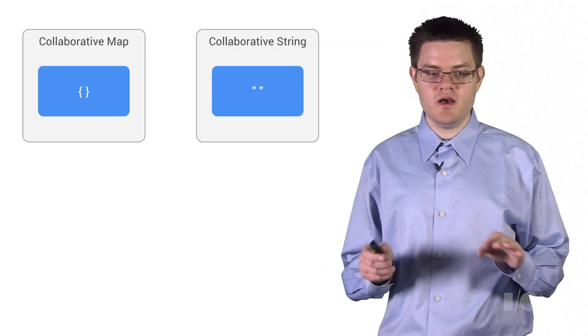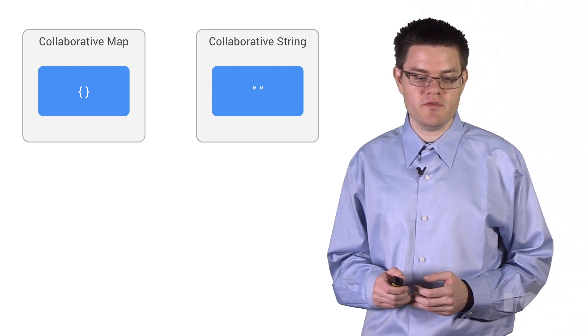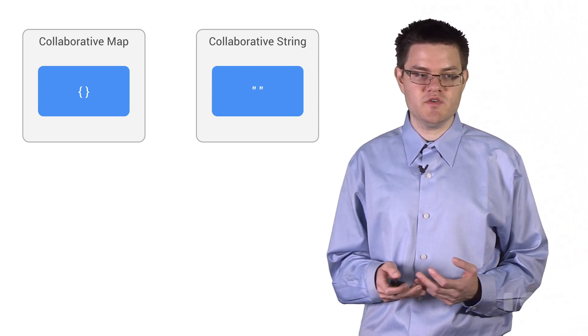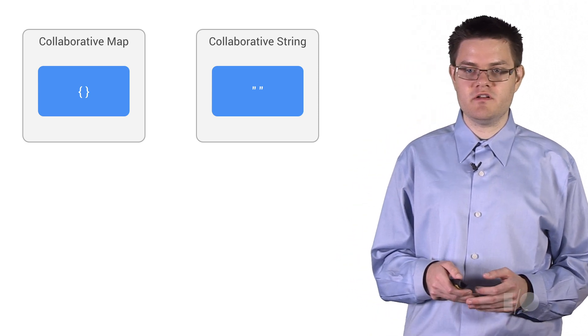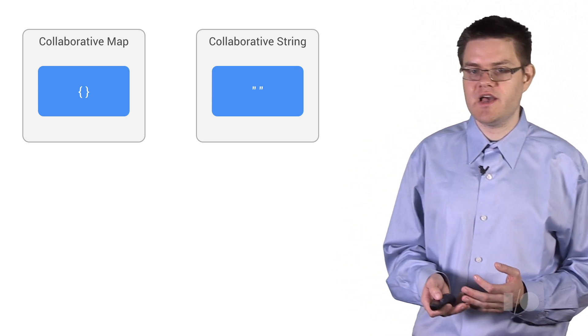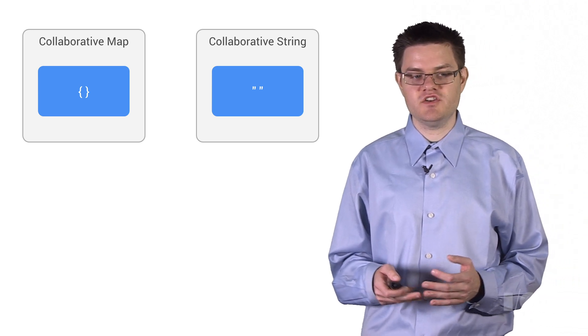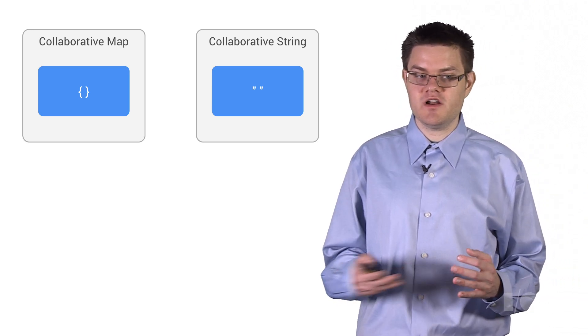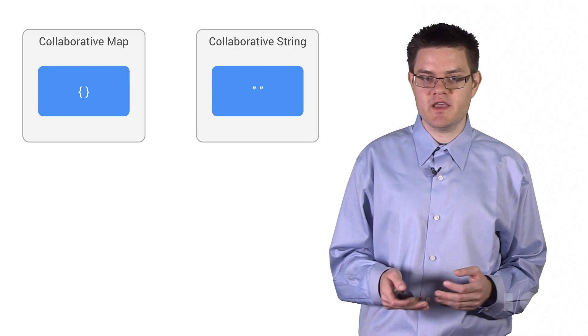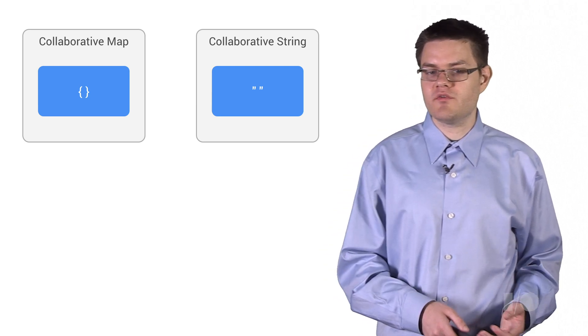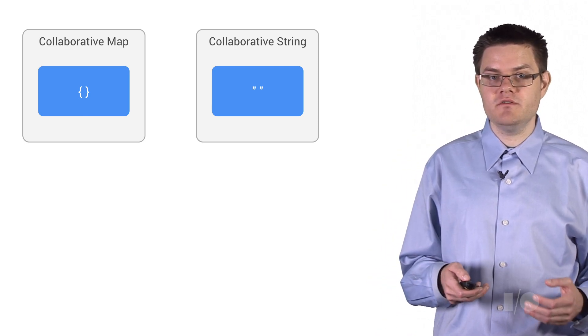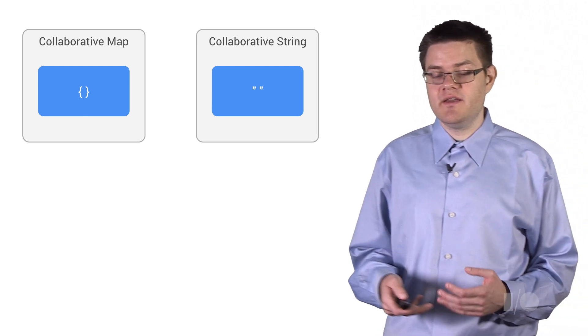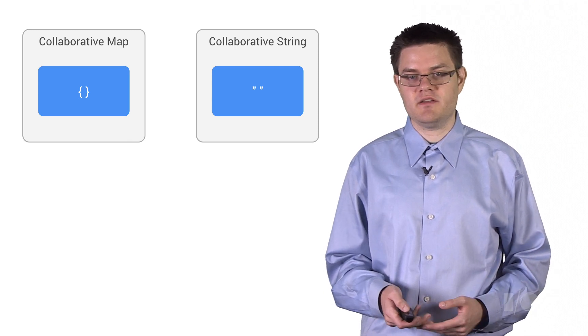So let's go through a couple of examples of how this real-time data model is built. We're going to build it using a variety of objects. But in our case, we're going to use collaborative maps and collaborative strings. Now, a collaborative map is just like a JavaScript associative array, except that we automatically merge changes on a key-by-key basis to handle collaboration. And a collaborative string is just like a JavaScript string, except that we do character-by-character diffing to figure out the results so that everyone gets the same text.